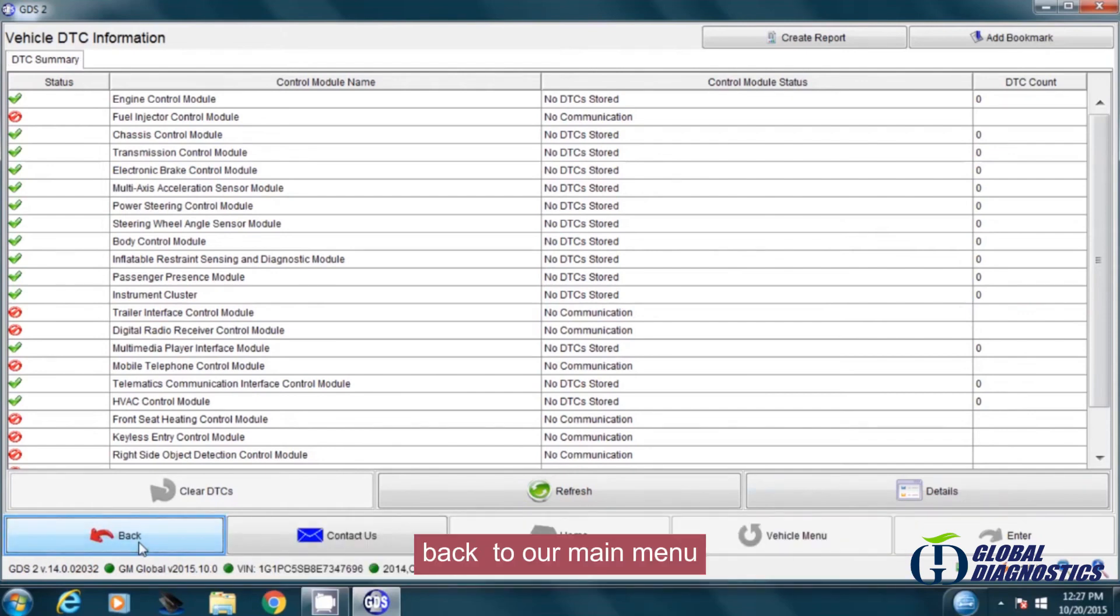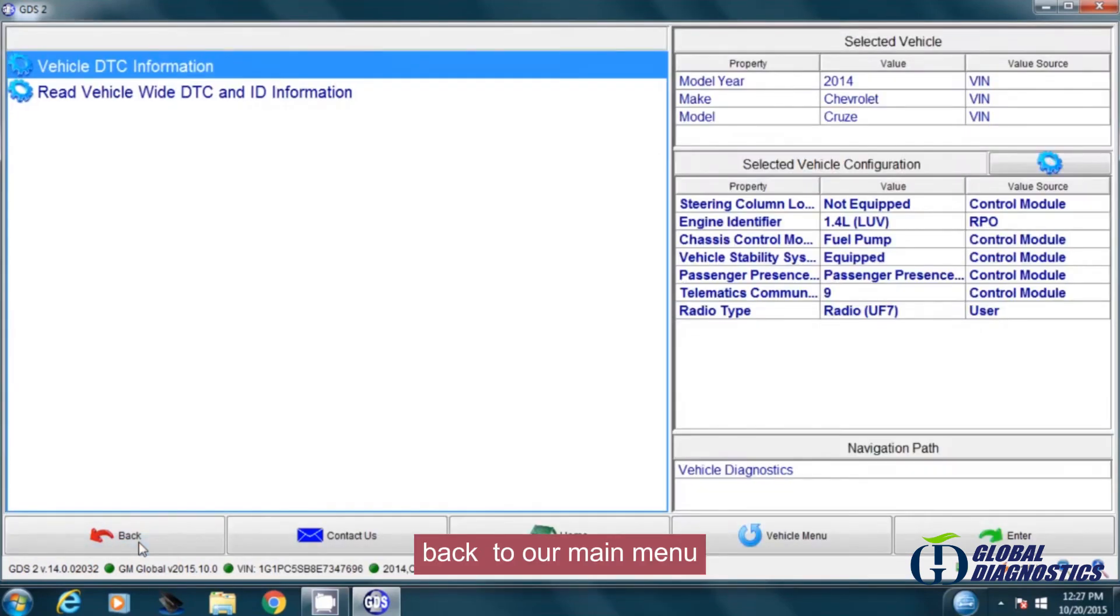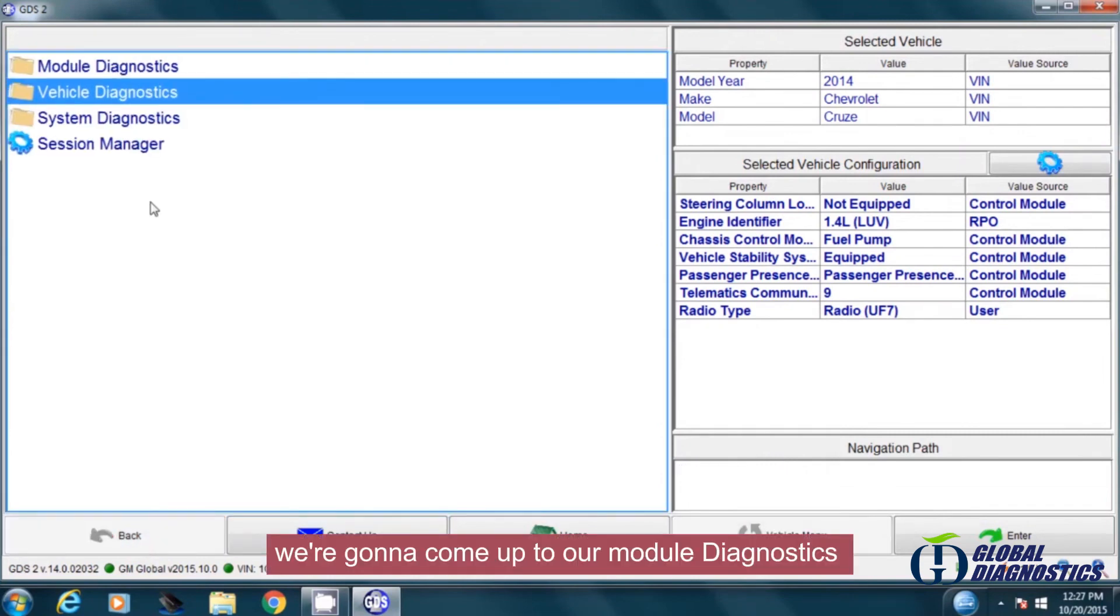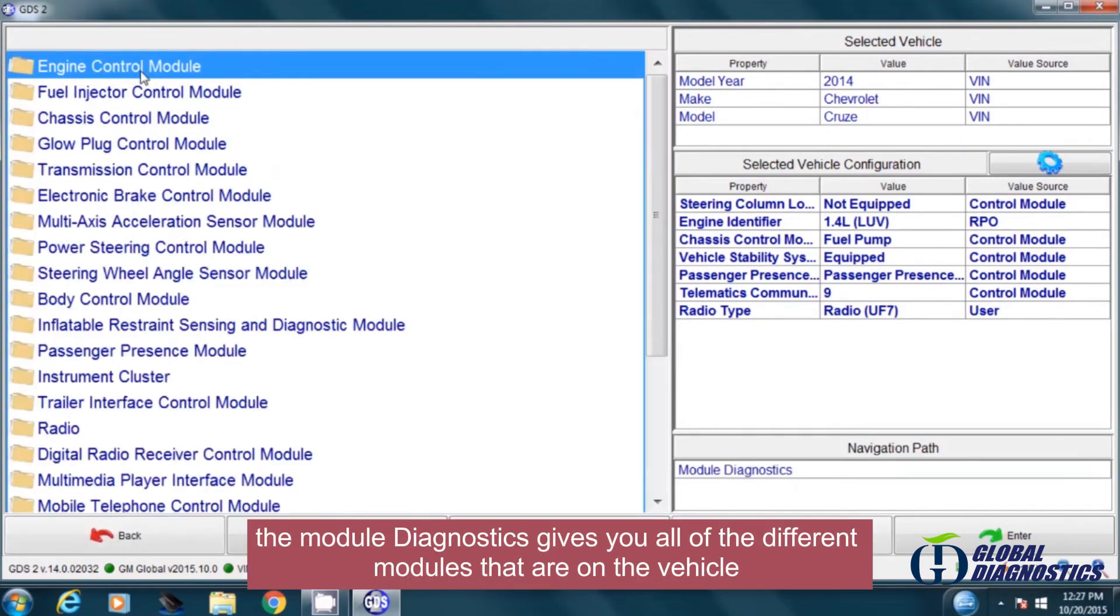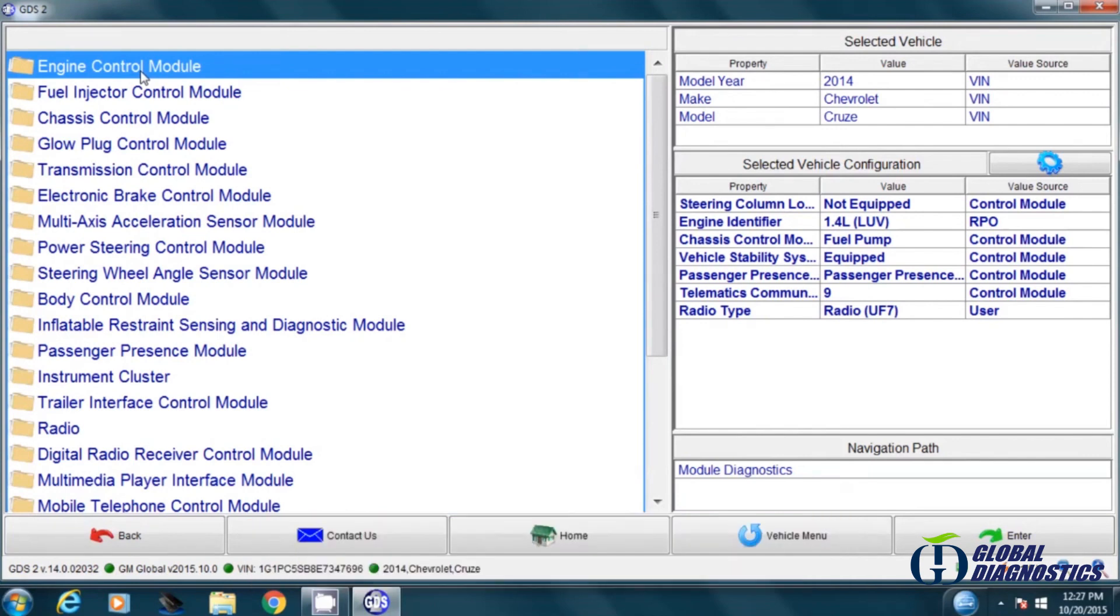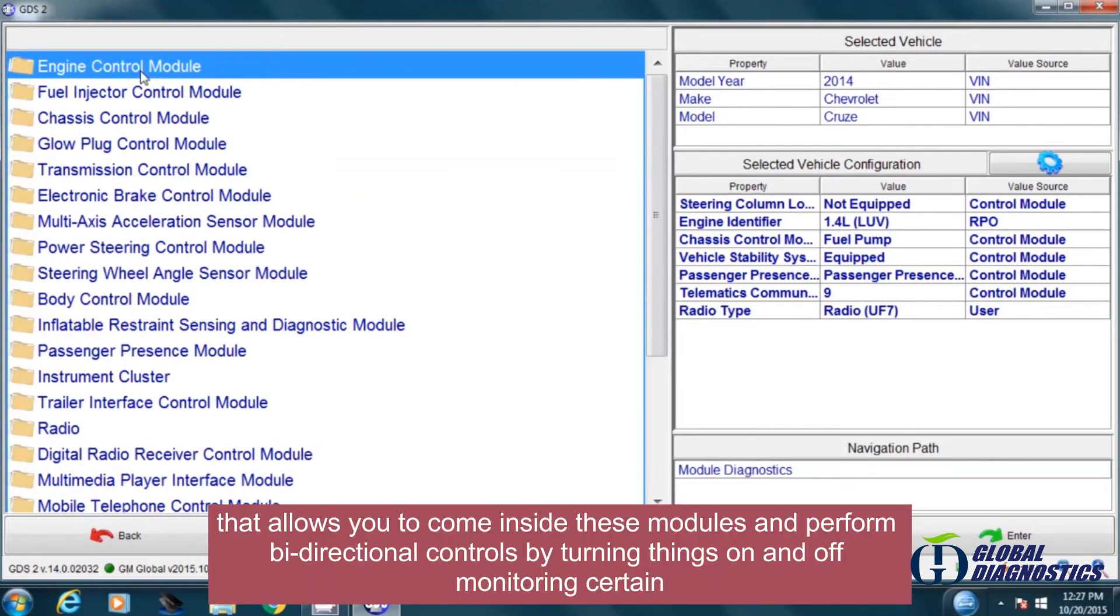Back to our main menu, we're going to come up to our module diagnostics. The module diagnostics gives you all of the different modules that are on the vehicle. That allows you to come inside these modules and perform bi-directional controls by turning things on and off and monitoring certain parameters.